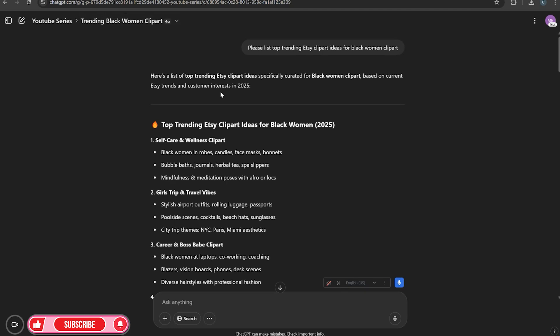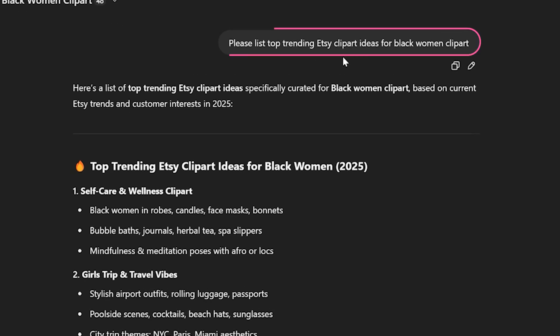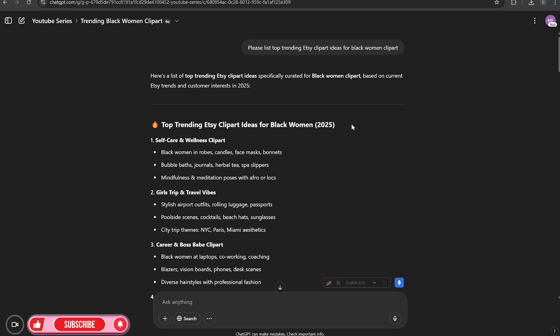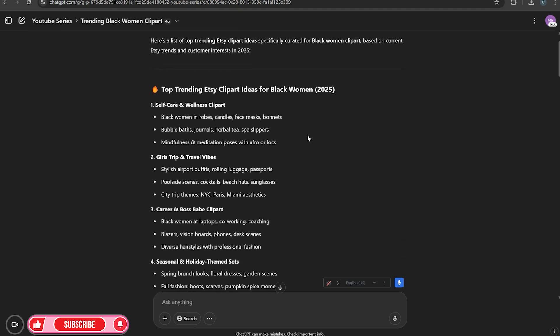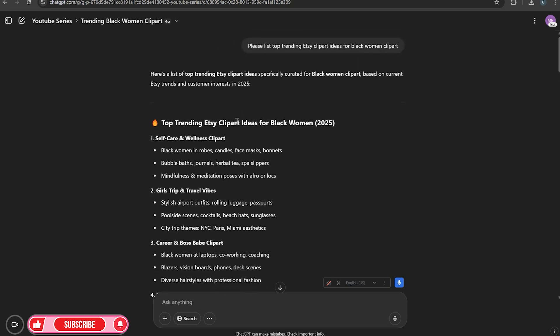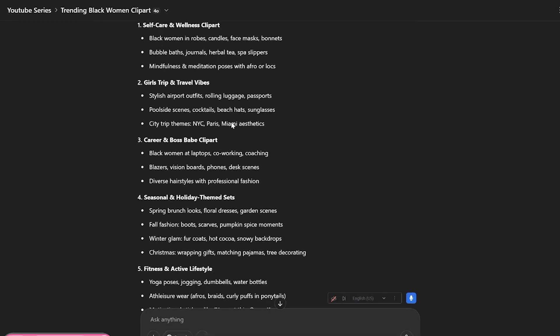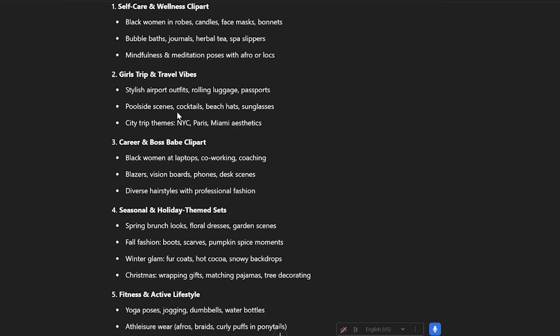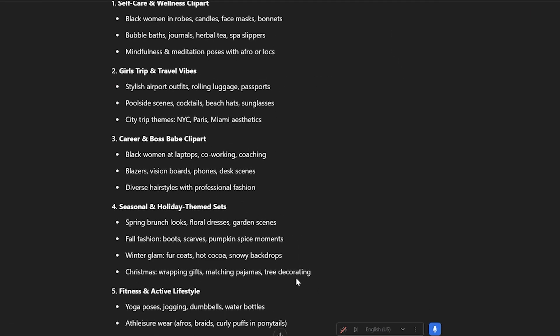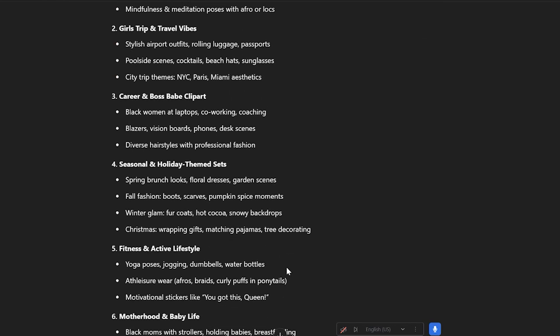What I do is I ask it to list top trending Etsy clip art ideas for black women clip art. You could just have it list top trending clip art ideas and then you want to list whatever your niche is. So it can say t-shirt designs, whatever it is you want to do, you go ahead and list that. So now of course, ChatGPT is going to give me what the top trending Etsy clip art ideas are for black women. And as you can see, we have self-care, girls trip, career, seasonal, fitness.